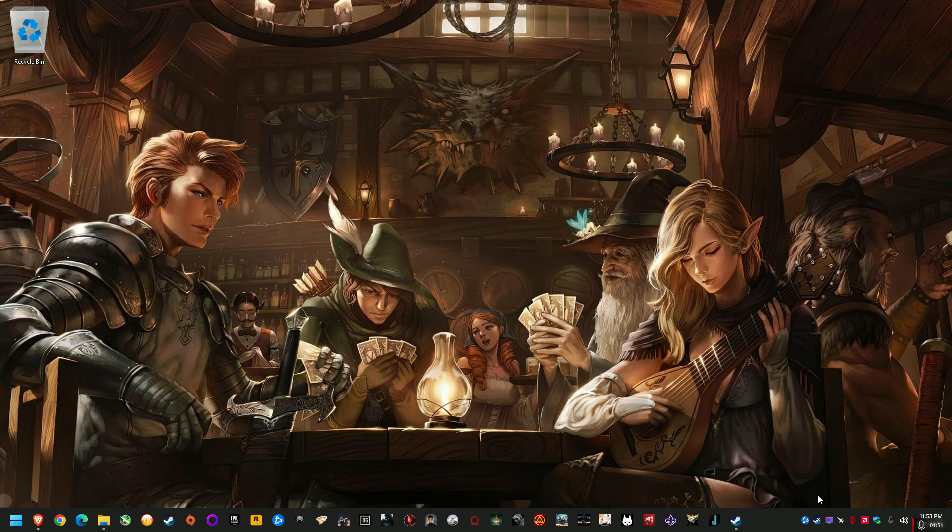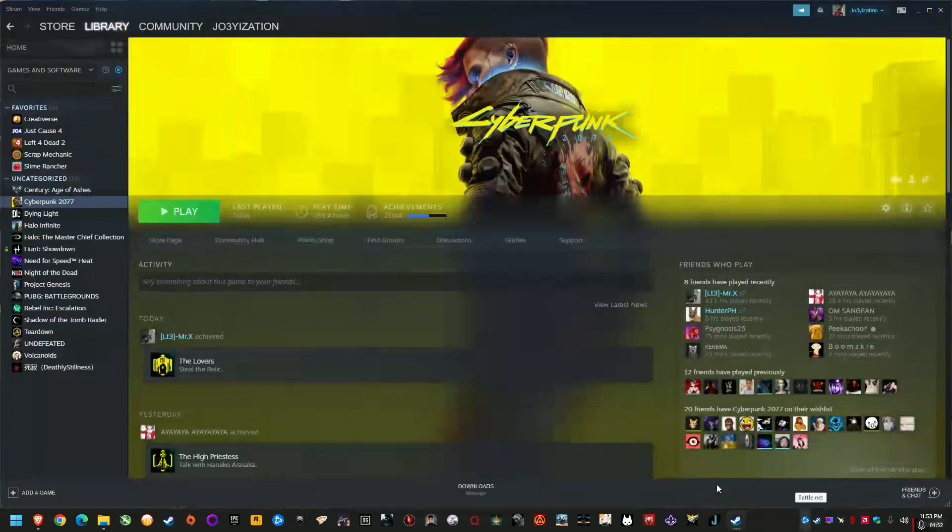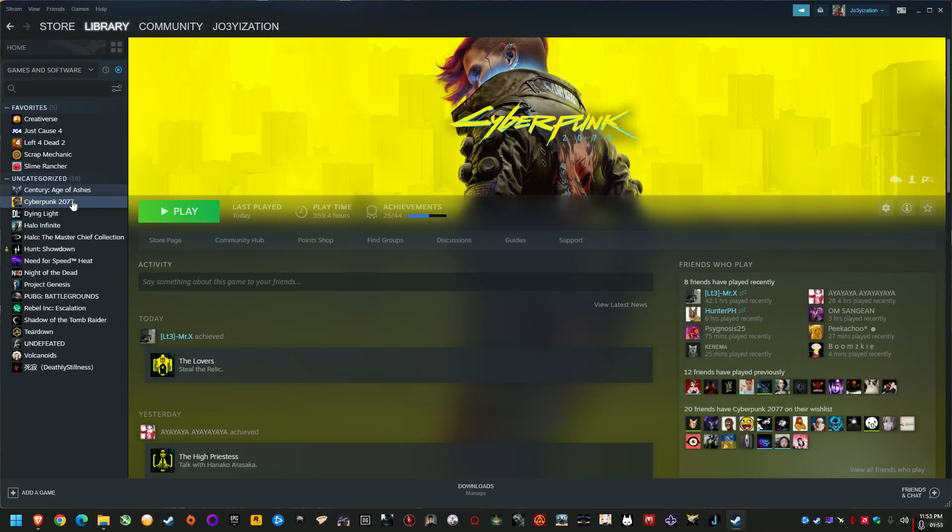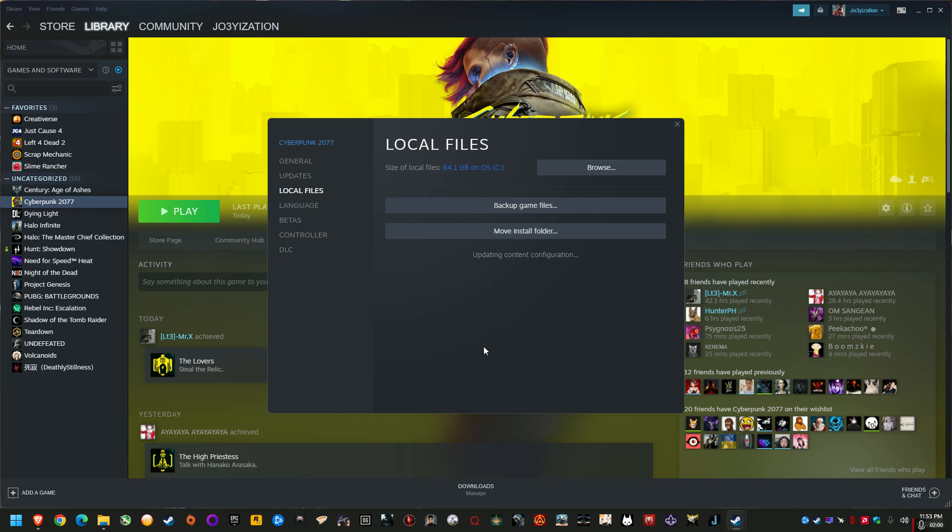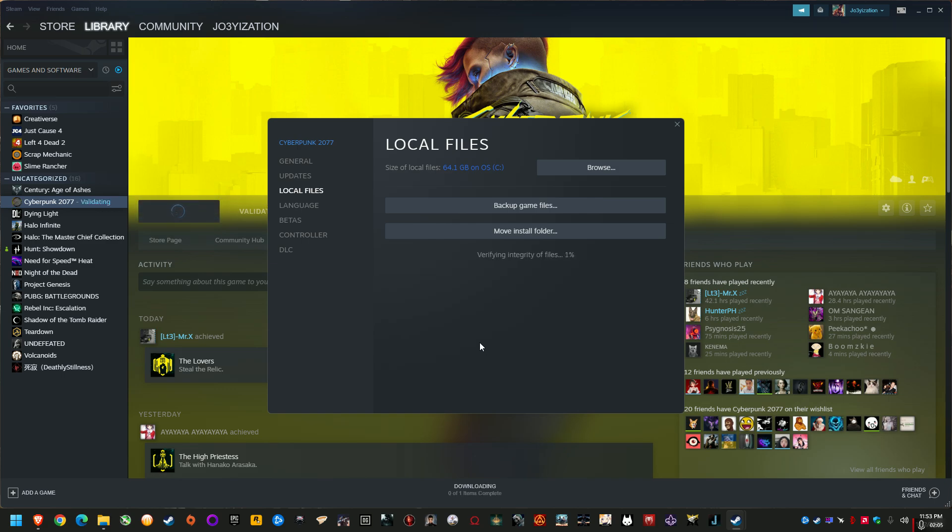And then go to your launcher, whatever launcher you're using, and there should be an option in the right click property somewhere to go to local files and verify integrity of game files. This will just take a little bit, so I'll skip this video.